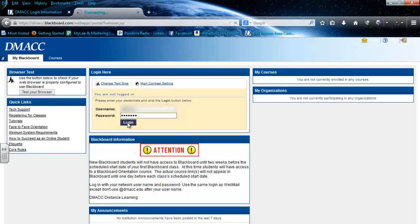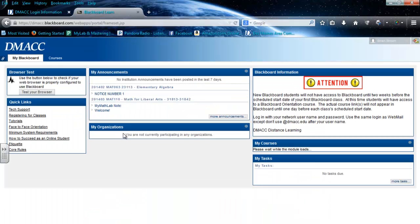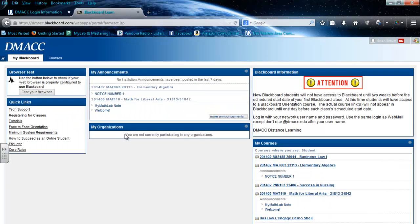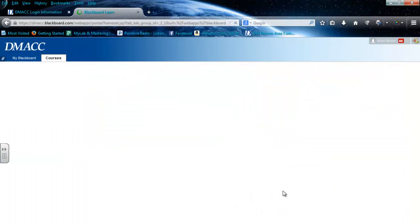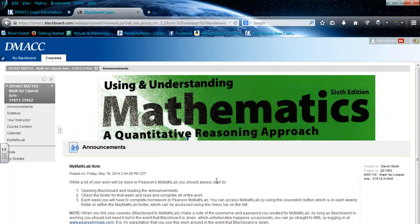Once you've logged in, you need to select your course, which can be done on this page. If you go over to the right, you can select your math course. Once in the course, it'll look something like this.